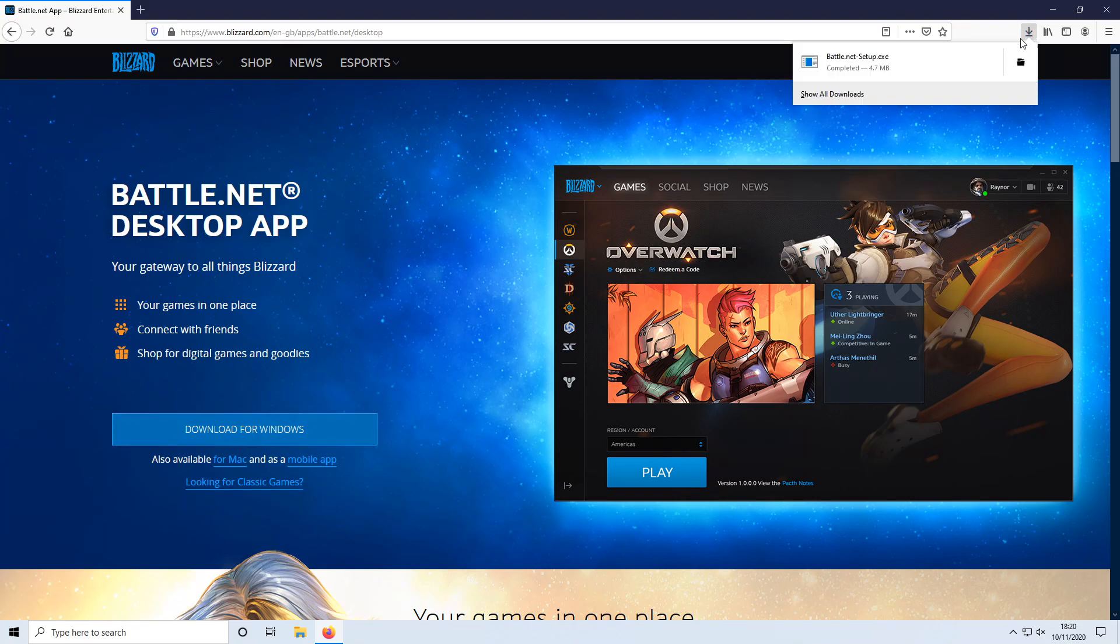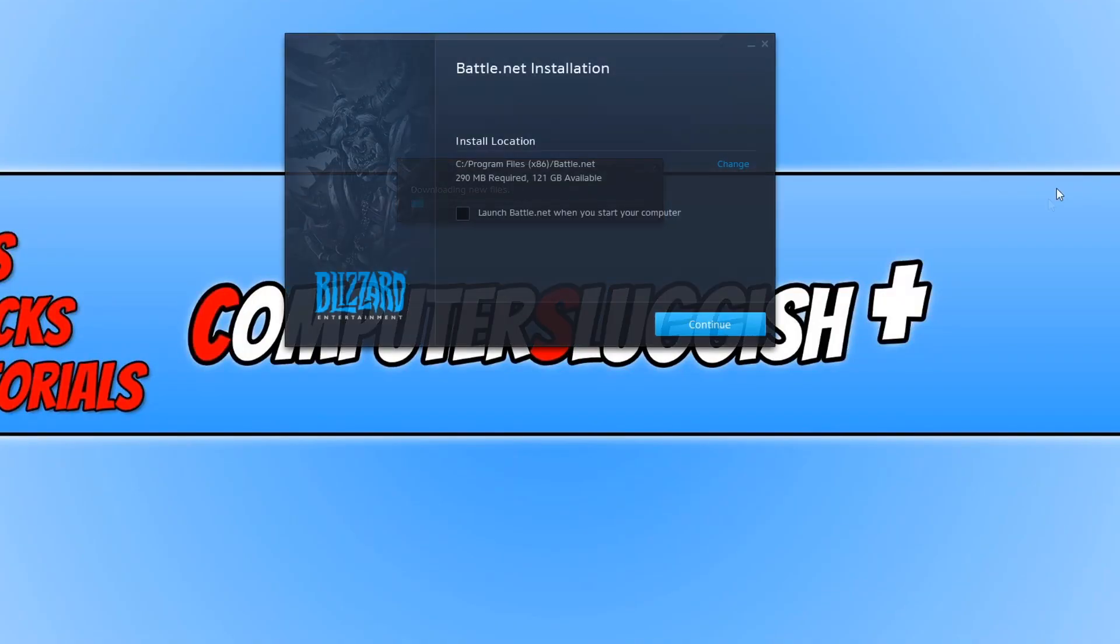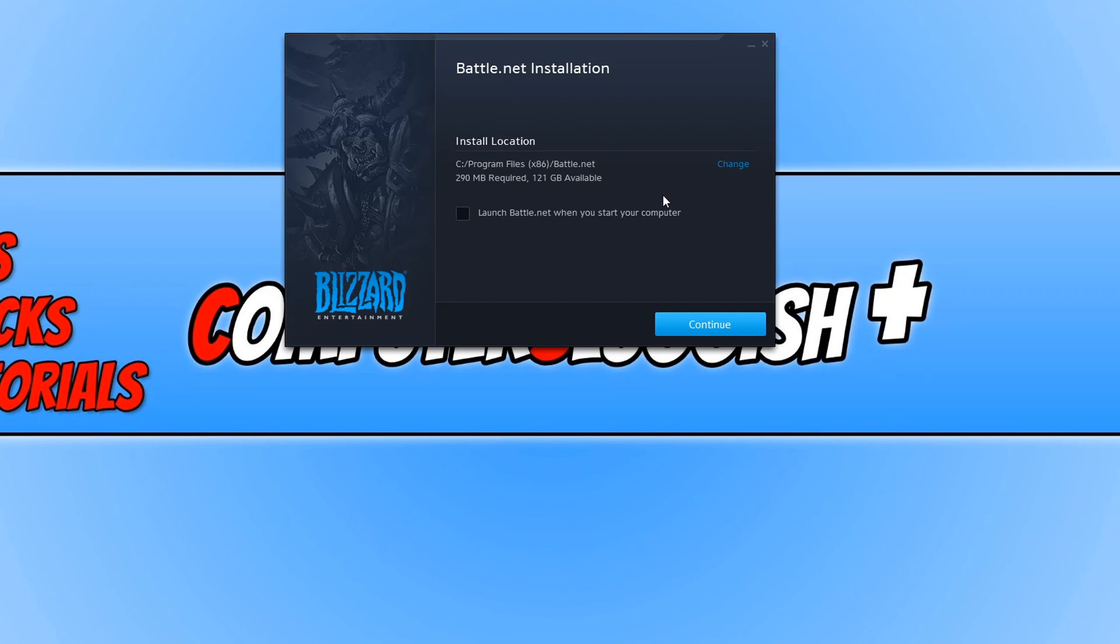Once the file has finished downloading we now need to run this setup file. You now need to choose where you would like to install the Battle.net app. As you can see it does require 290 MB. I am going to go ahead and keep it on my C drive and once you are happy you can go ahead and press continue.